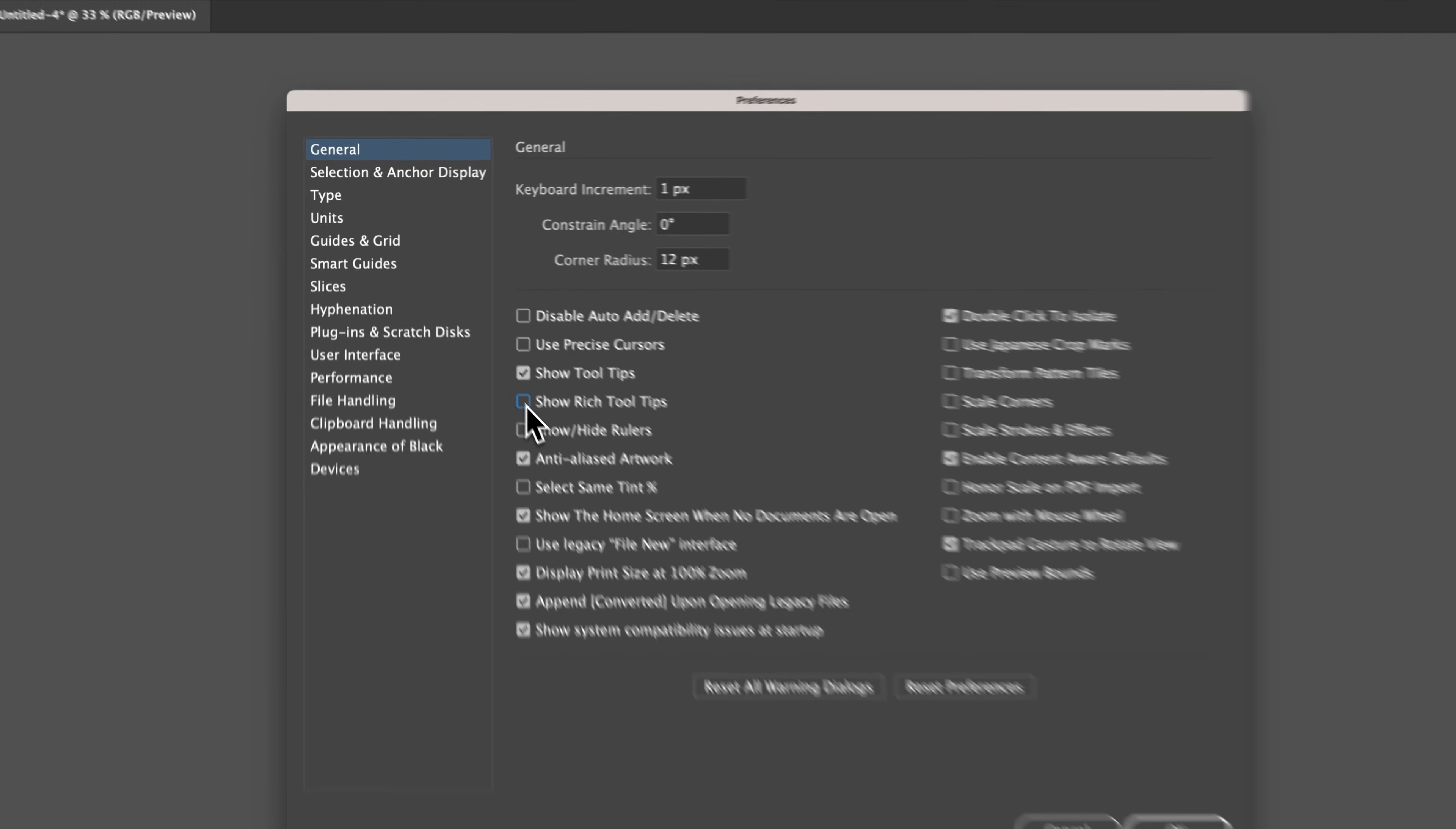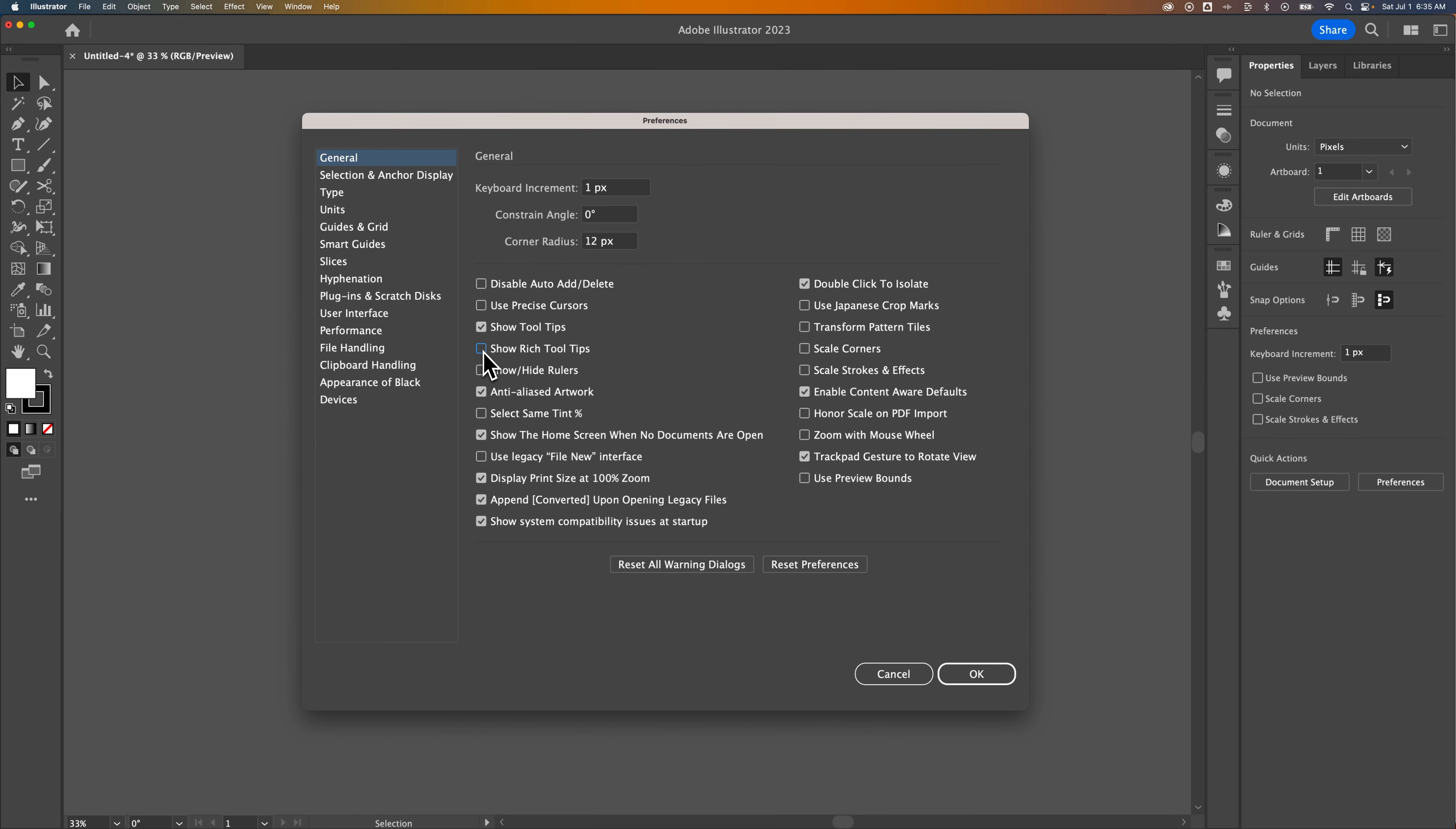I believe anytime Illustrator has a major update, this gets turned on by default again, so you'll have to come back in here to uncheck it.